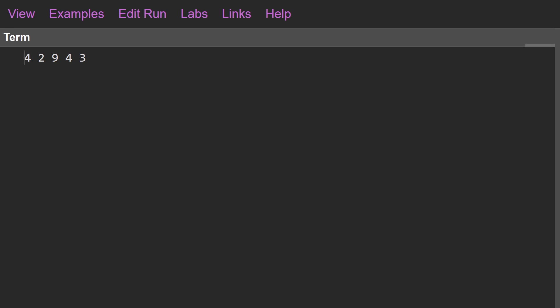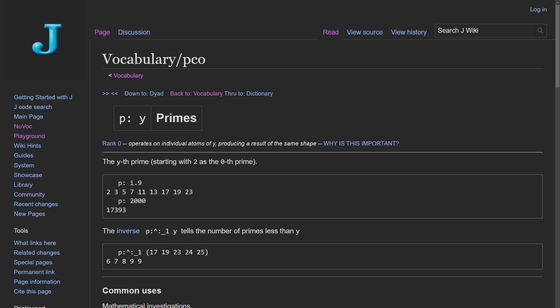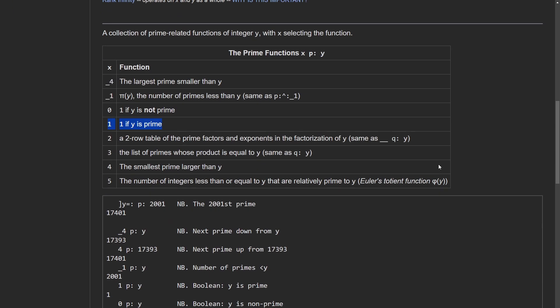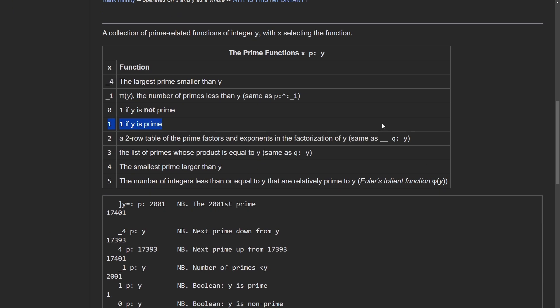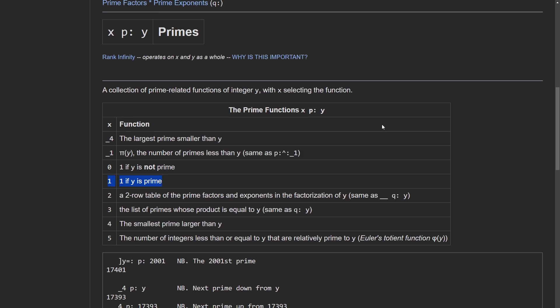So how are we going to solve this in J? It's actually quite easy because there is a built-in function for primes. If you go to the J NuVoc documentation page for `p:`, there is a primes function `p:`. In the monadic case, given an integer or list of integers, it gives you the nth prime. In the dyadic case there are many variations customized by passing a different integer as the left argument. The one we want is `1 p:`, which gives you a zero or one — false or true — for whether the number is prime.